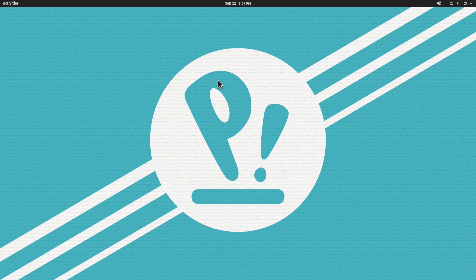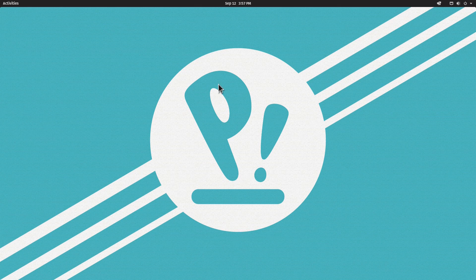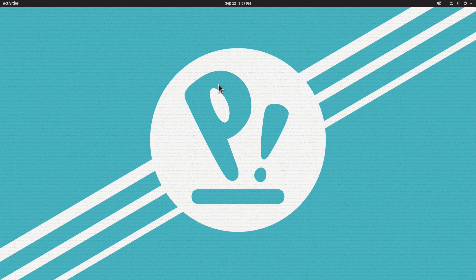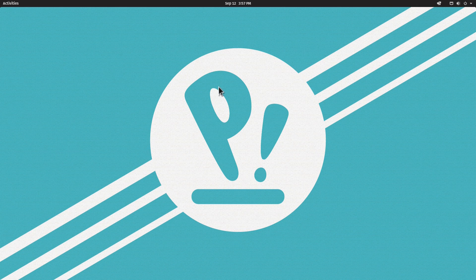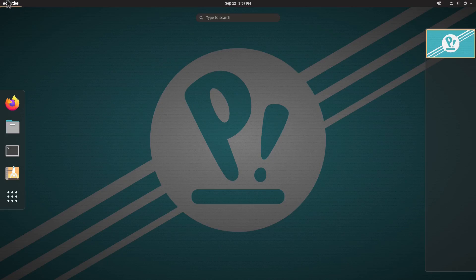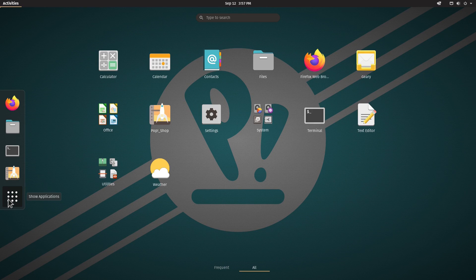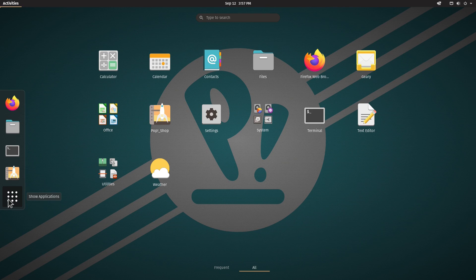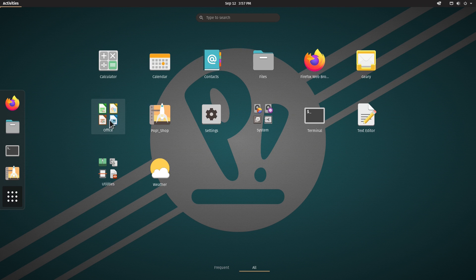I really like Pop!_OS because it's really streamlined. It has a very polished version of GNOME. Let's have a look at what's installed by default. Click on Activities and open up the programs. As you can see, we don't have a lot installed here, which is really nice because it gives you a very light system to work with.